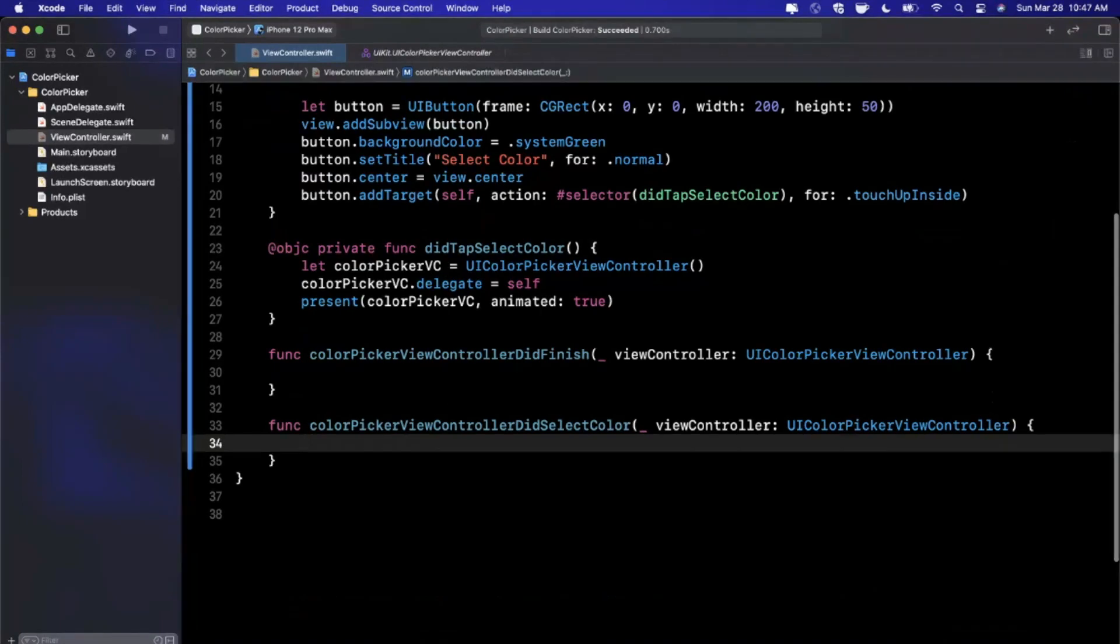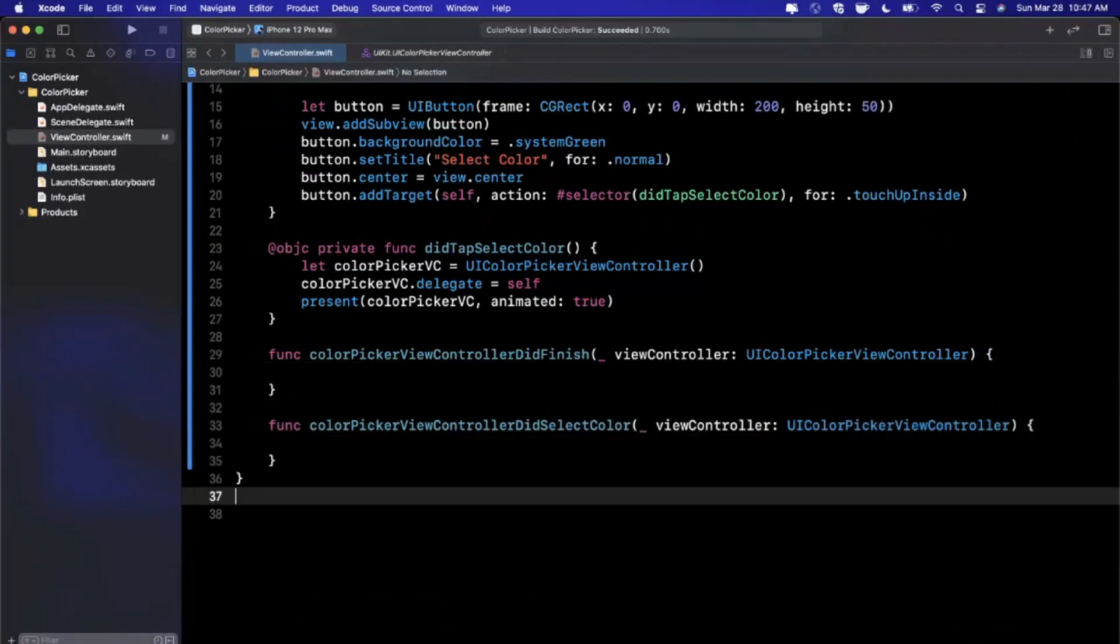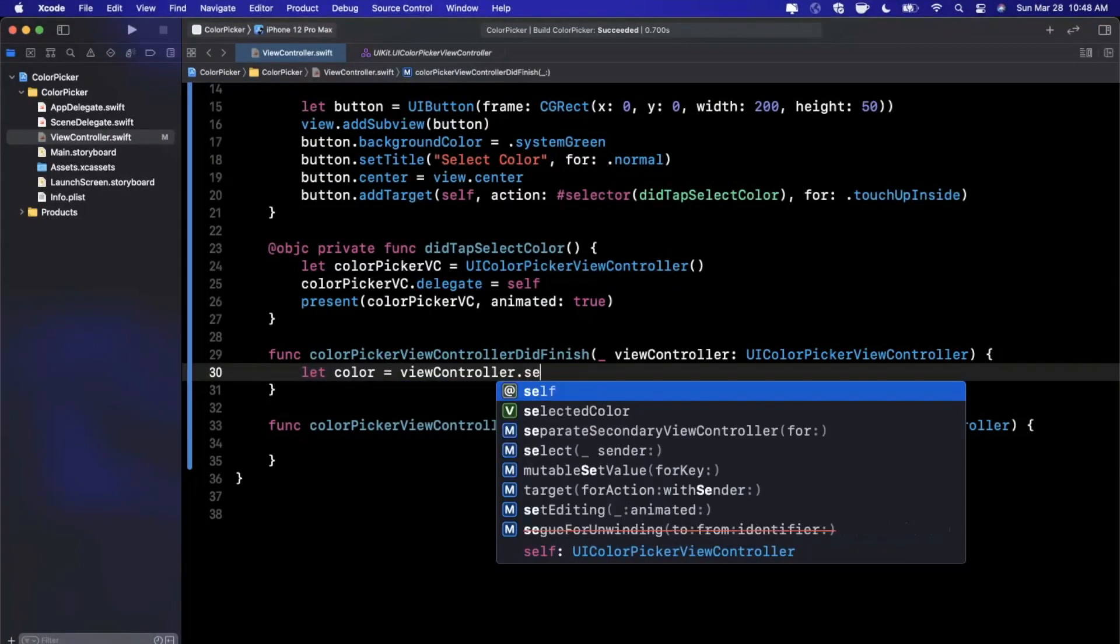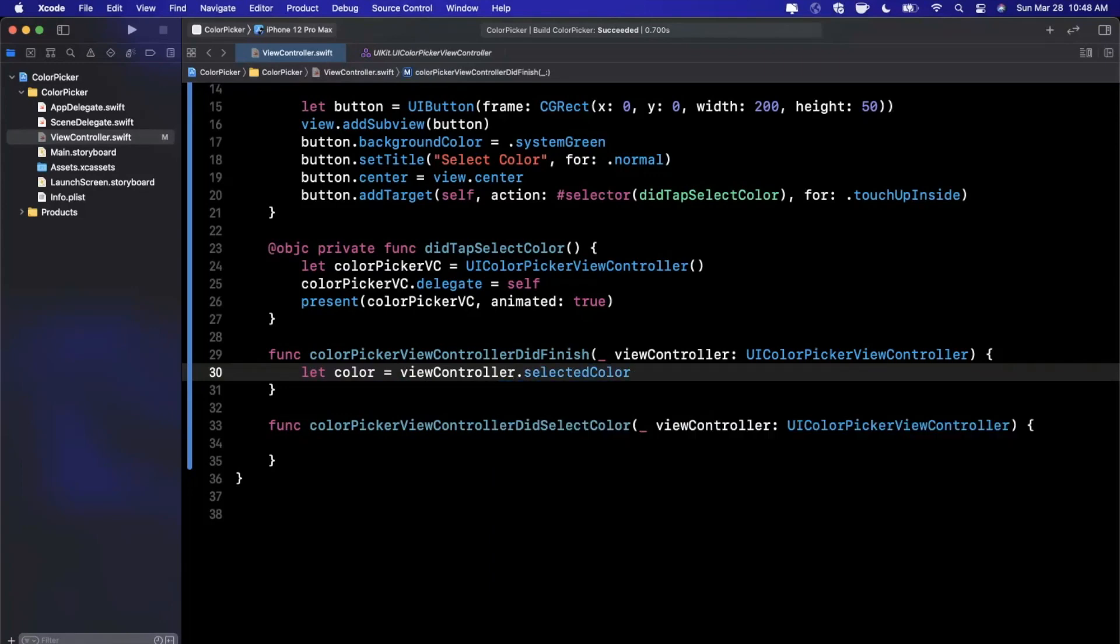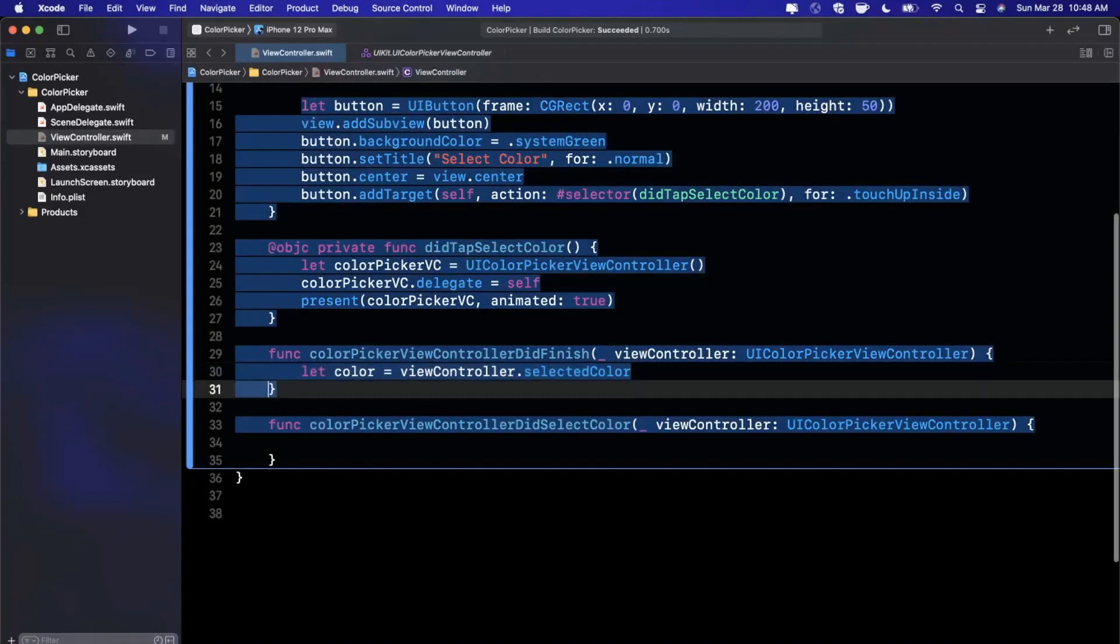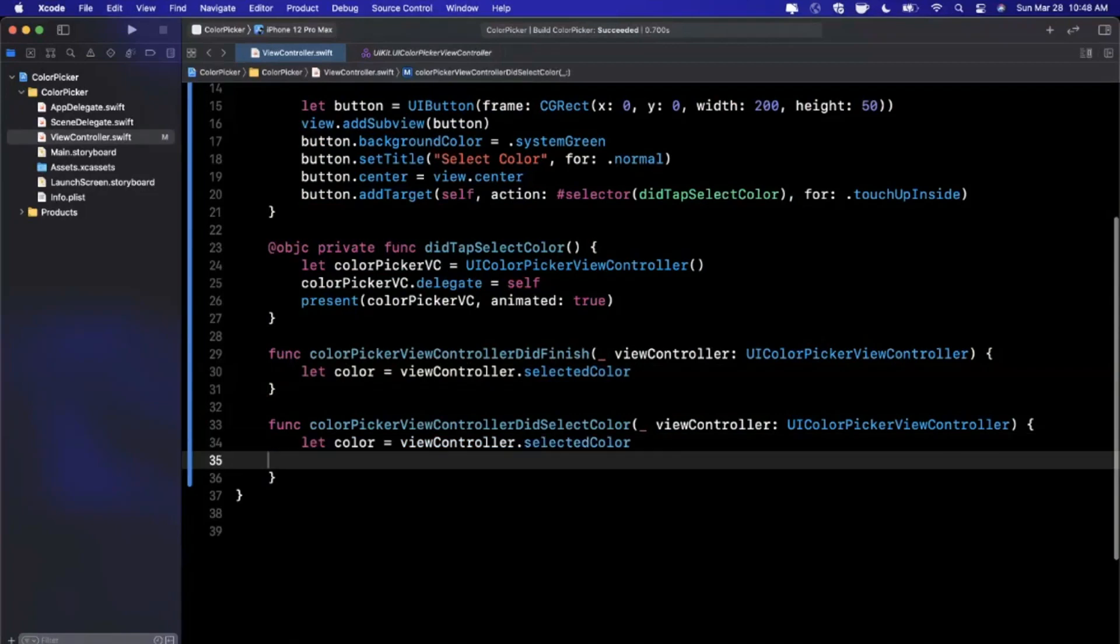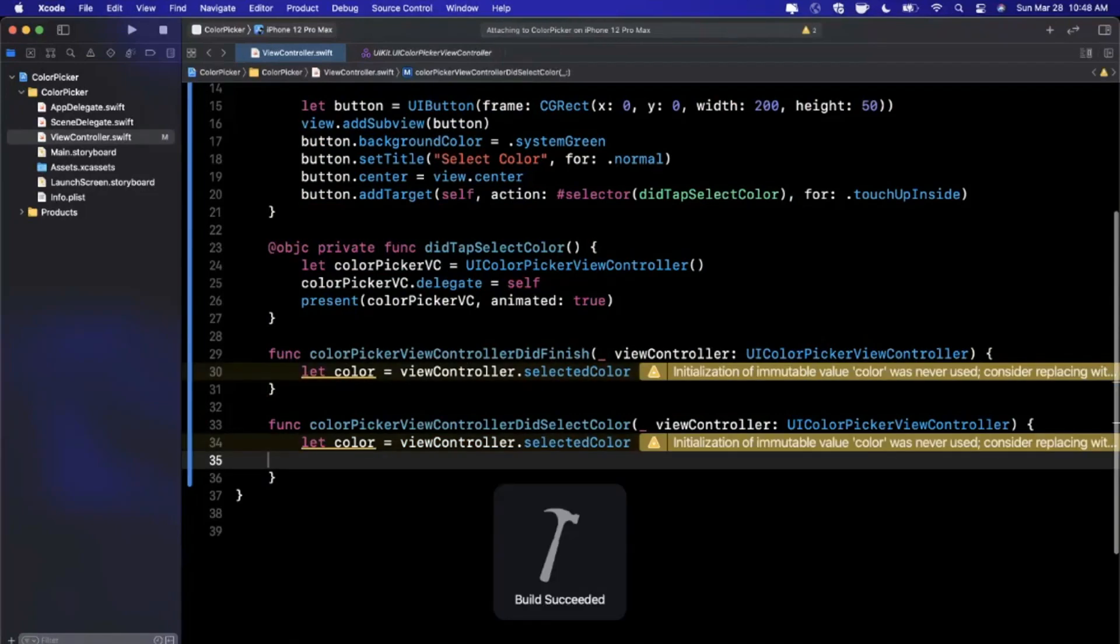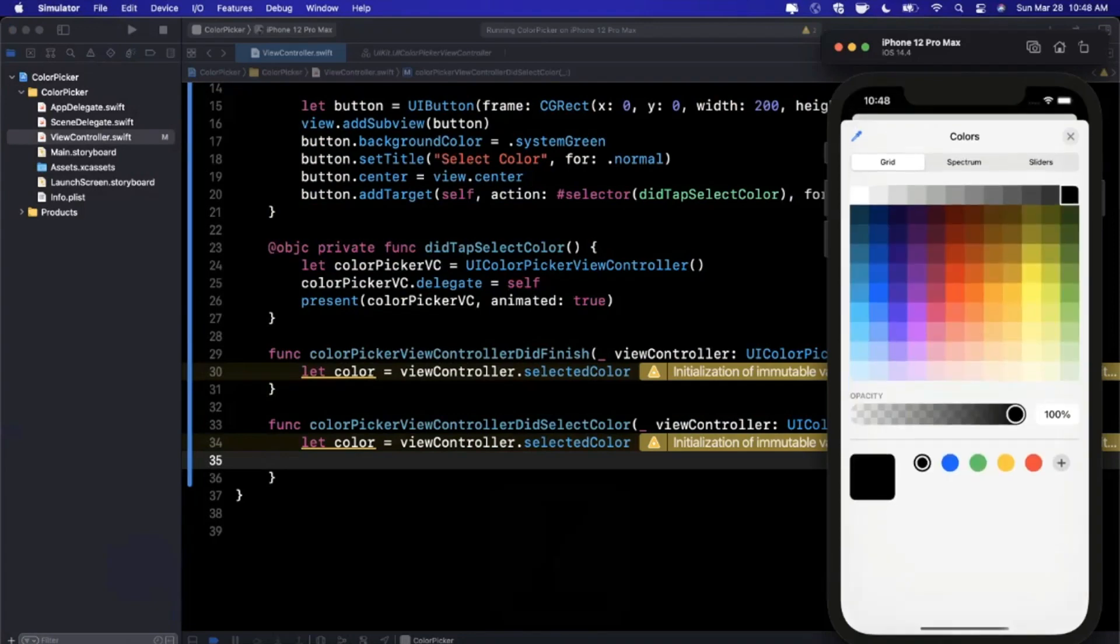Let's implement both of those. The didFinish just gives you back the view controller, and the other one is called every time a color is picked. Off of the view controller itself you can get the current selected color by saying viewController.selectedColor.